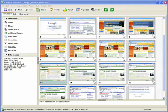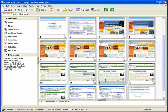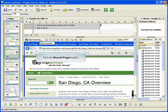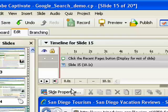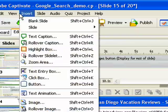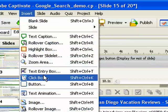To add a click box, open an Adobe Captivate project and select the slide to which you want to add the box. Click the Insert menu and then select Click Box.